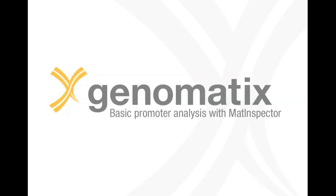As an example, we will analyze the promoters of the human IL-10 gene. Interleukin-10 is a regulatory cytokine which plays a role in inflammation and immunoregulation.